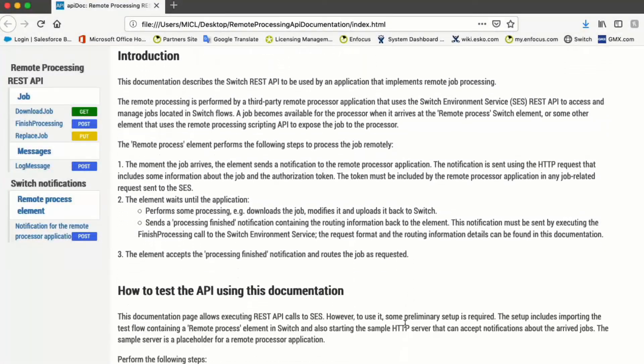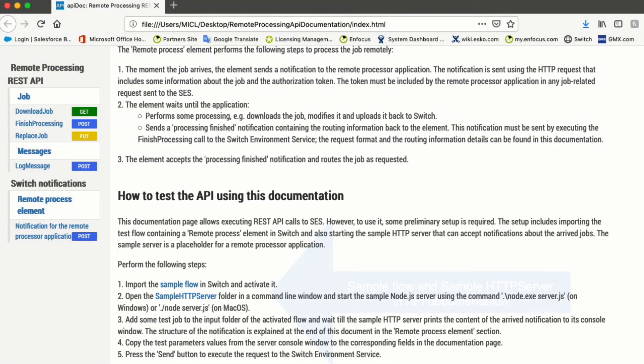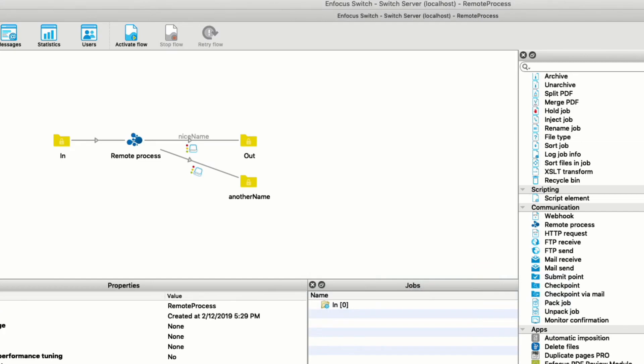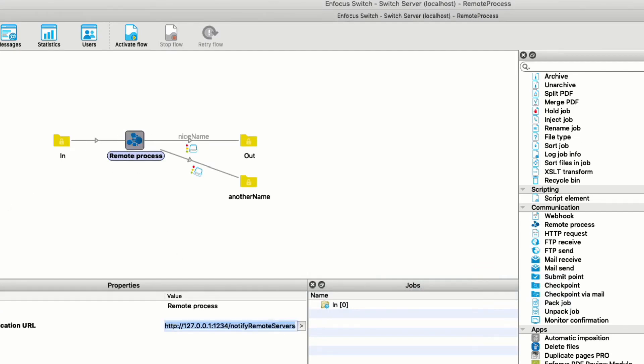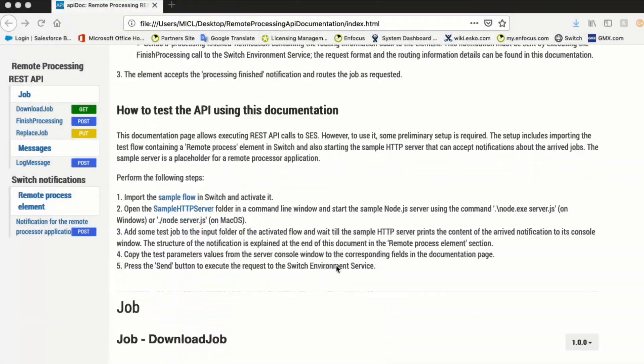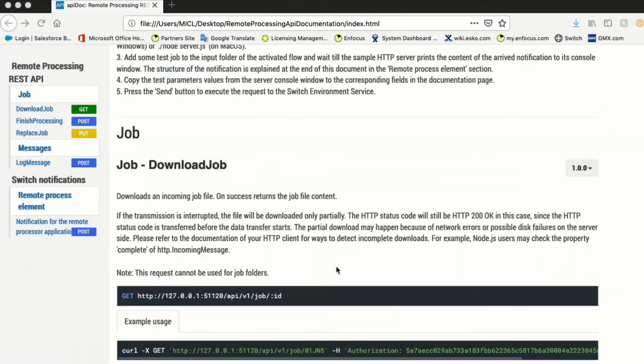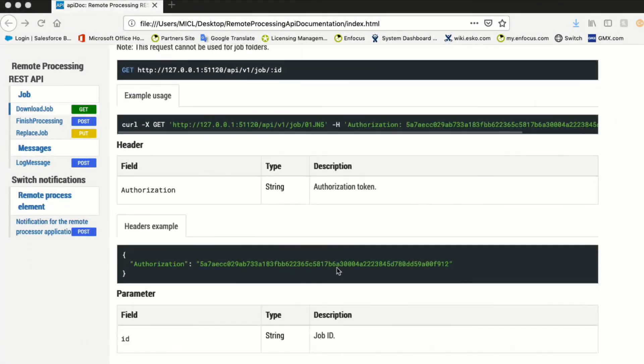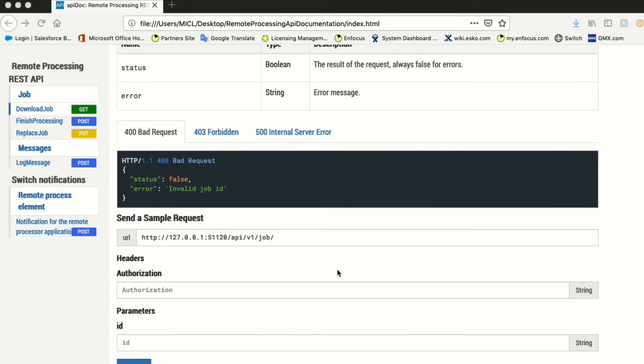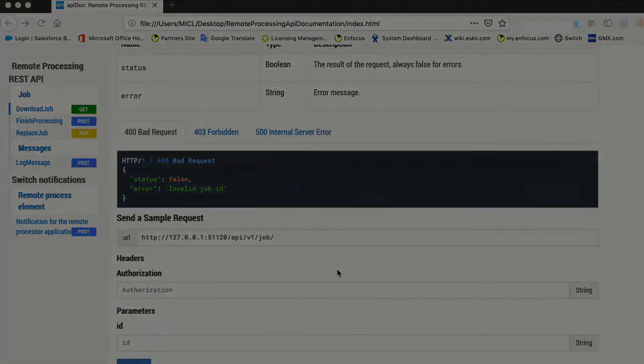This allows developers to develop custom services in any programming language as long as it supports communication over HTTP or HTTPS. All features of the remote processing element are also available in the scripting API for script writers and app developers.